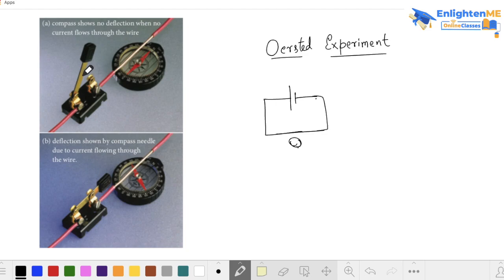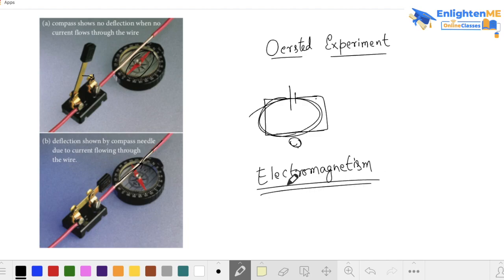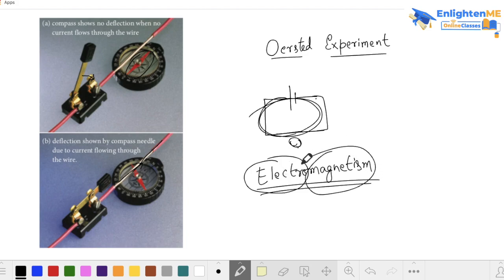When the switch is closed, the circuit is connected and current flows. The needle is disturbed and it starts to move. So this is electromagnetism — when electrons are charged and current flows, a magnetic field is created. This is how you understand this experiment: a current-carrying wire disturbs a magnetic needle.